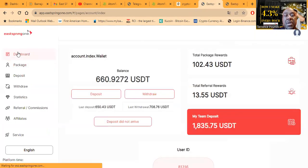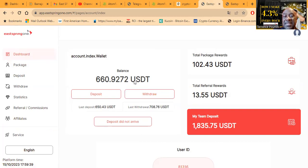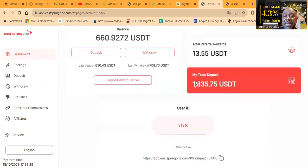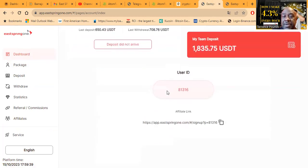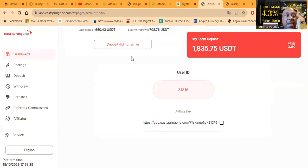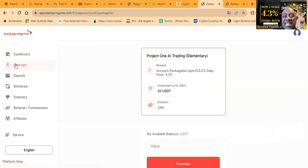Now you can come and read more. I'm going to show you the back office right here. Once you come over here to the dashboard, you're going to see me with the $660 balance. See, my team's deposited about $1,800. You can get your referral link and referral user ID right here.